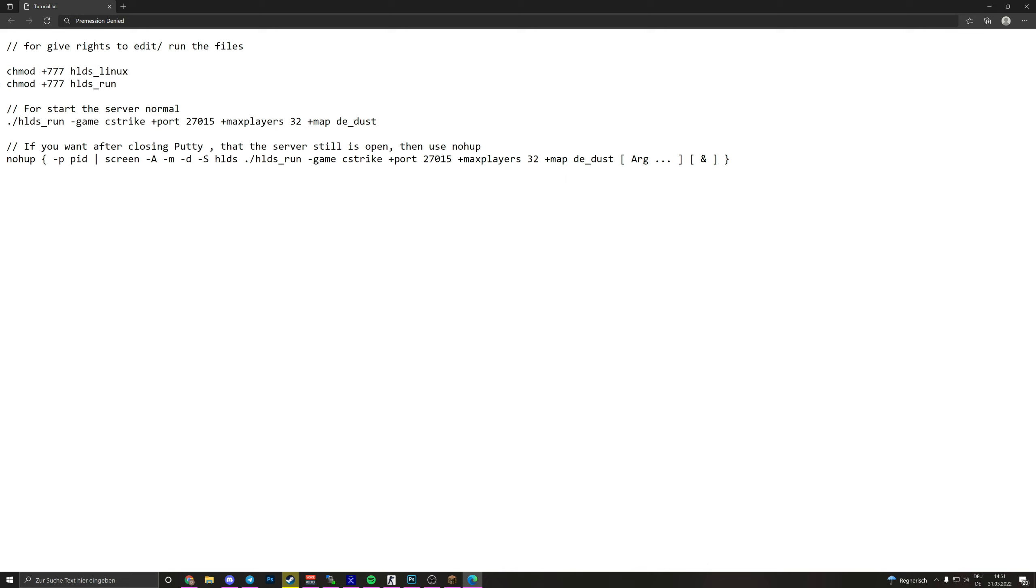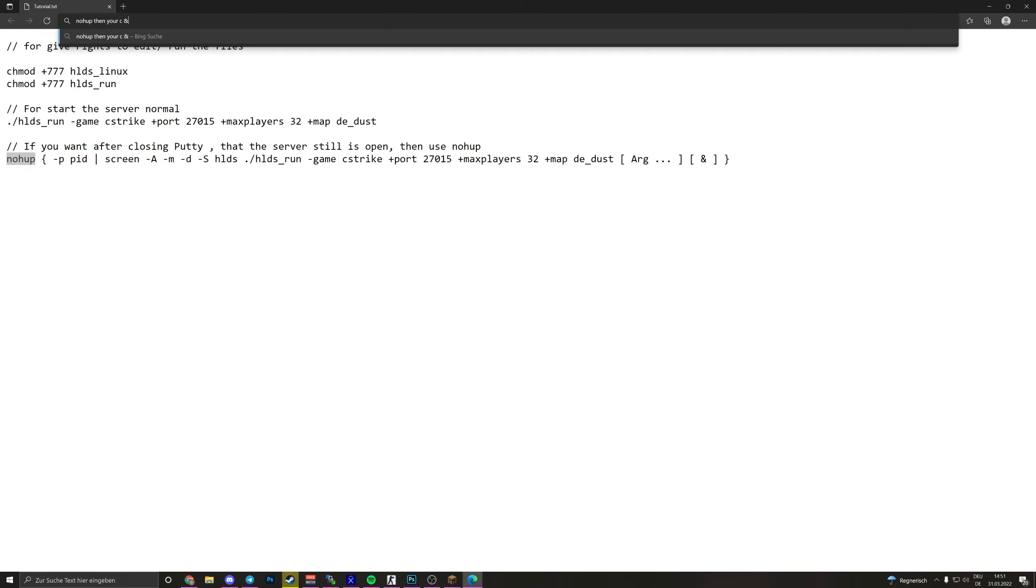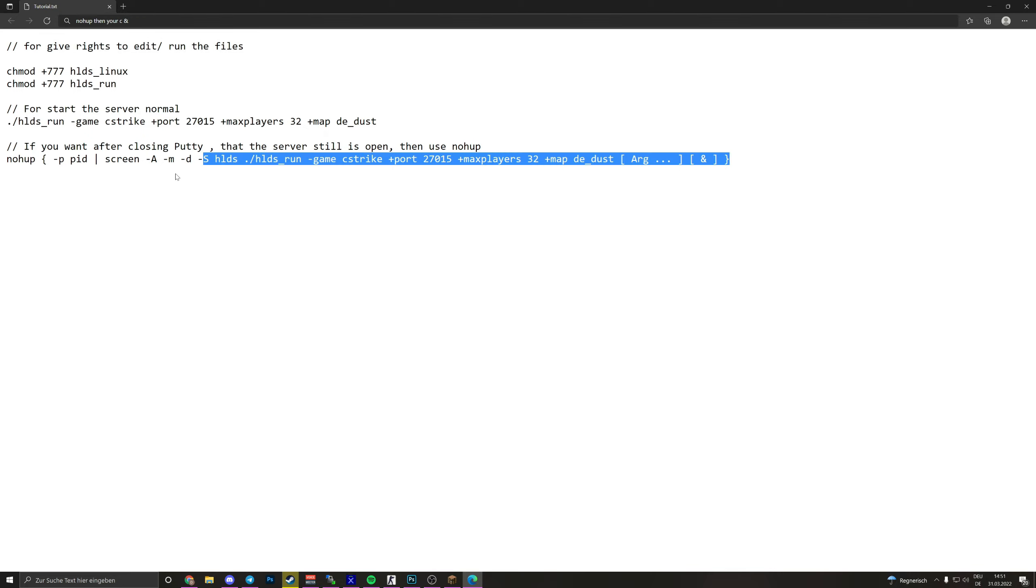And the server start, you can use this command. Here you can select the map, the max players, the port, and if your server has more than one IP, then just write +ip and your IP if you want. Before you do this, if you get an error like permission denied or something like that, then write also this. This gives you the rights to edit and to start the files. And if you want, after you're closing PuTTY and that it's still open, you can use the nohup command. This is a command what makes the process run in background. It doesn't need a connection to you. Important is that you, at the begin, write nohup, then your command, and at the end this.